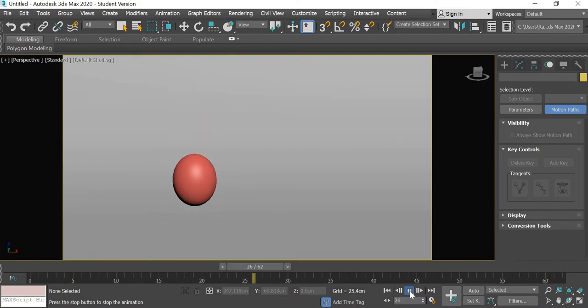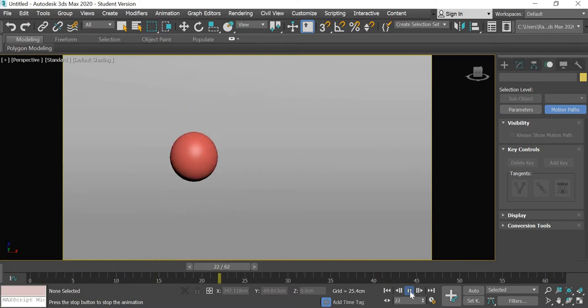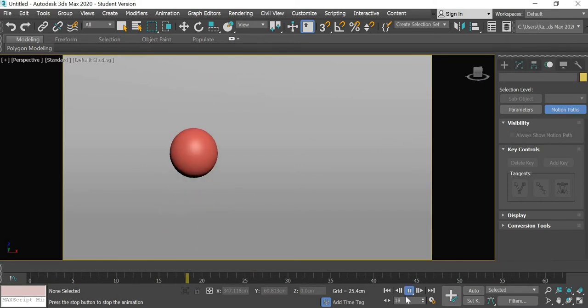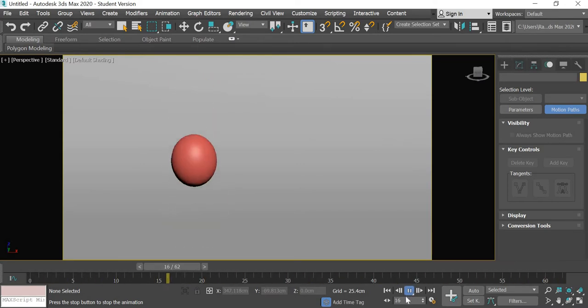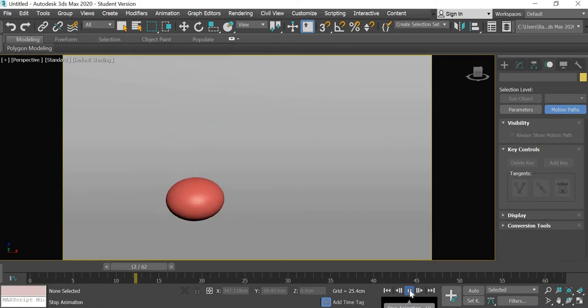So we'll create this ball bounce and we will also look at how to work on the principle of animation timing and the other principle of animation which is squash and stretch. Alright, so let us get started.